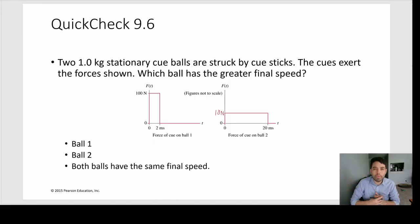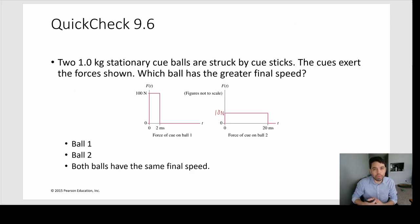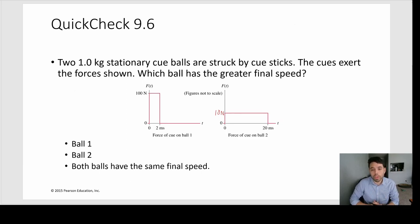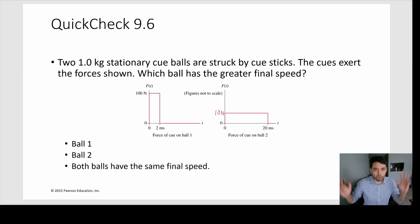I wanted to interject this little clip to do some example problems before we wrap up the whole lesson. Let's do a couple of example problems with impulse and momentum, and then we'll end the video.